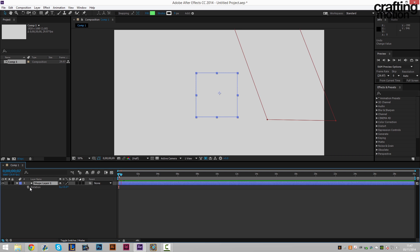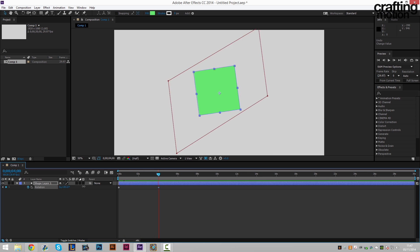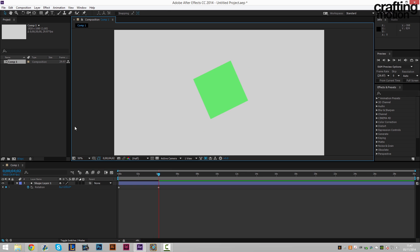You could even keyframe your rotation, for example. So now it looks like it completes the zero rotation, which is a pretty nice effect.